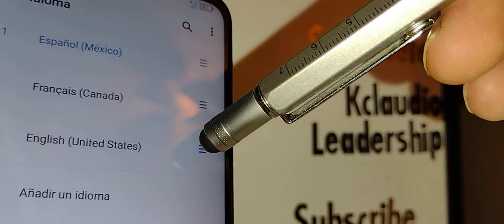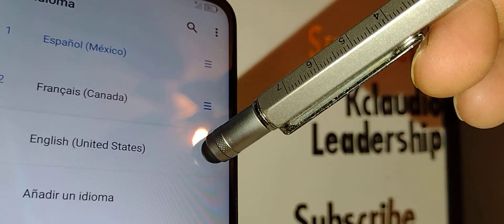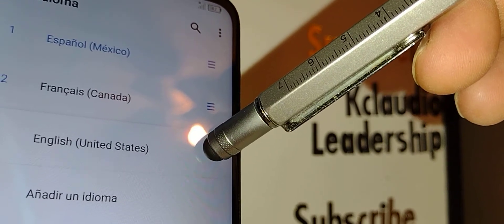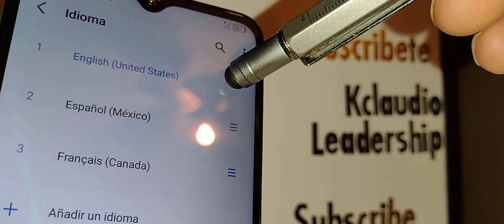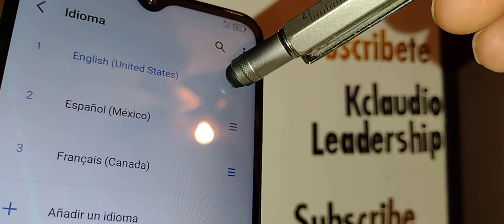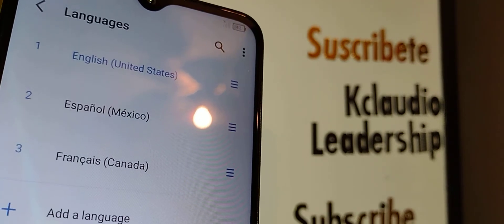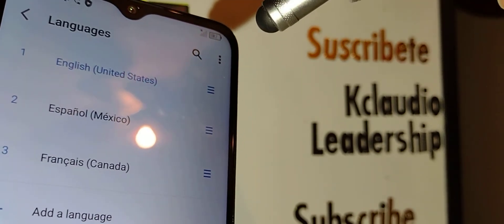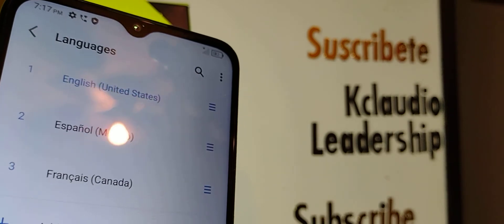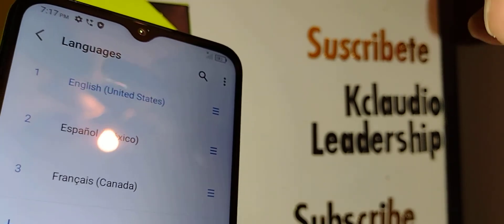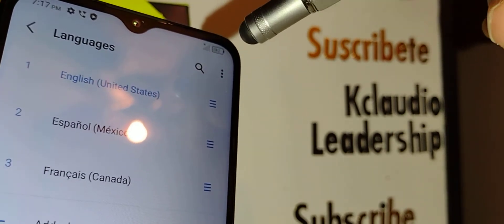Your phone is still in Spanish or French at this point, so touch the three lines on the right side of English and slide it up to the number one position, then release. Your system language will automatically change to English.